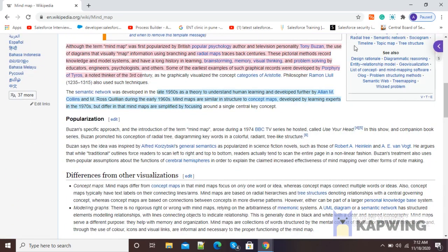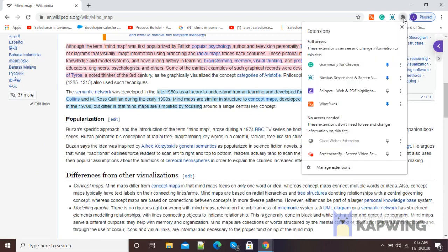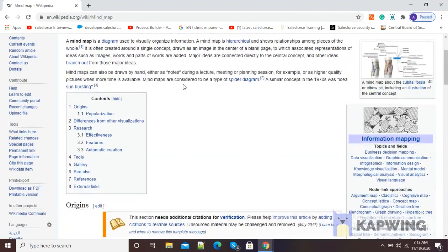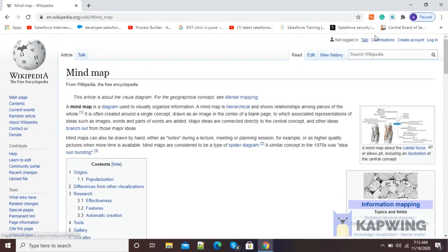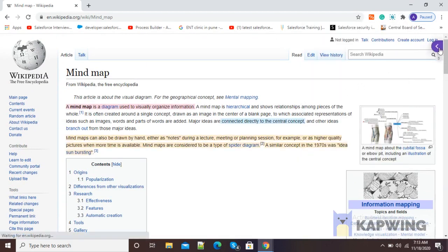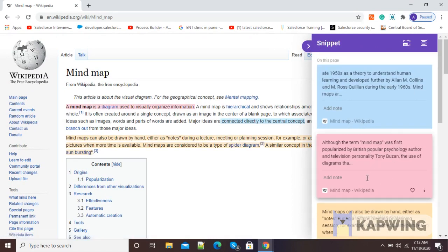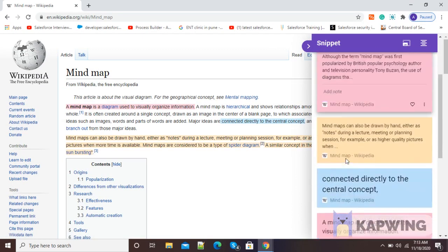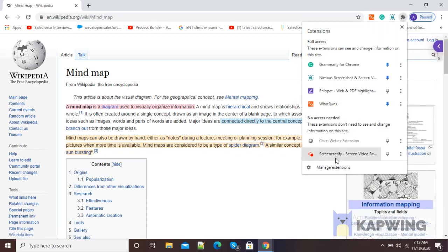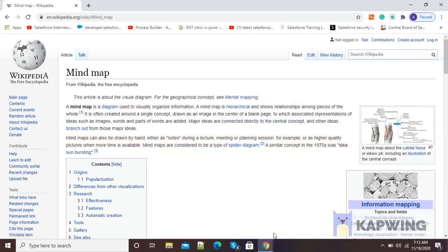If we are done with our snippet, we just click on the extension icon and then click on Snippet again so that it will get disabled from the right side. If you want to see your snippets again, click on the extension icon, click on Snippet, and here you will see your snippets are available. In this way, we can use this Snippet Google Chrome extension for highlighting our web pages online.